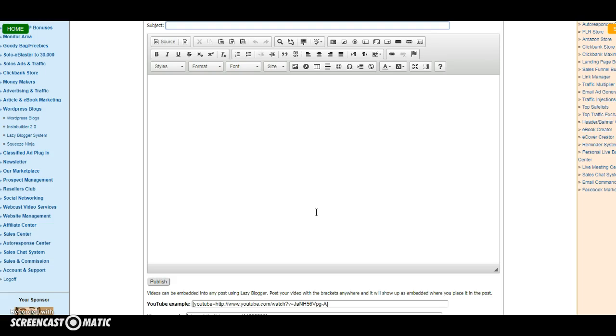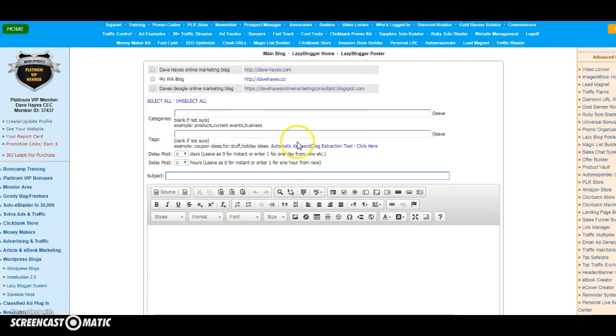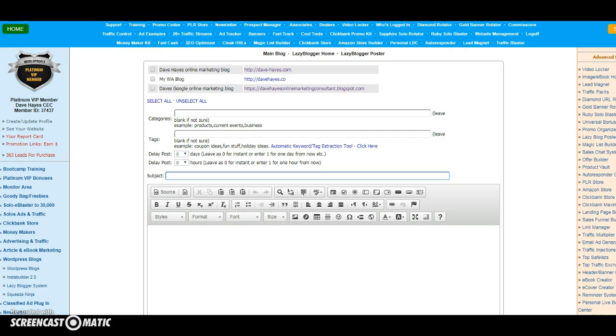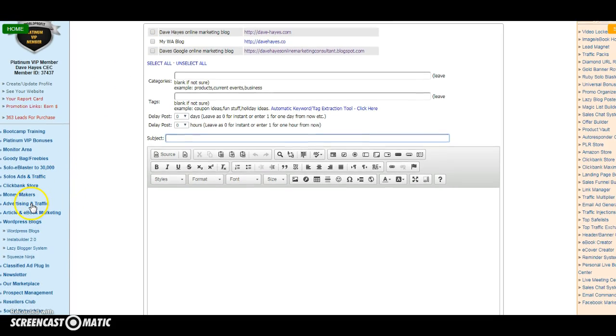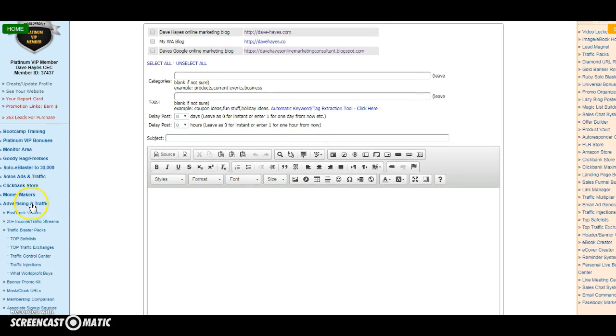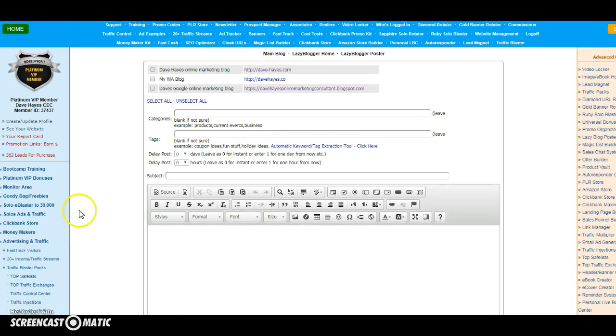So that's how you connect Wealthy Affiliate blog to the World Profit membership marketing system. And as I say, this kills two birds with one stone because you can then use this system to promote out to the 20+ traffic streams and the advertising traffic that you have on the left-hand side down here. You can promote your Wealthy Affiliate link out at the same time, so it's really good to do. You're killing two birds with one stone and saving yourself an awful lot of time.